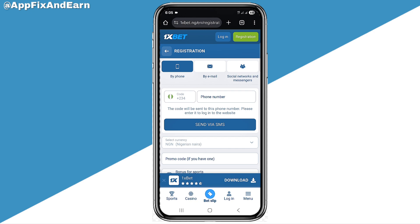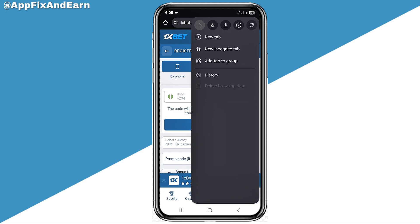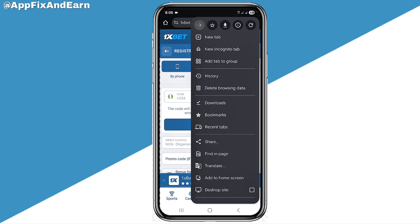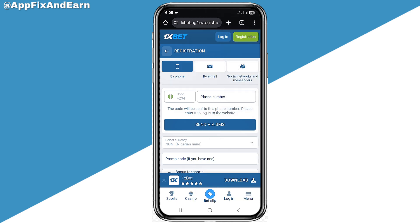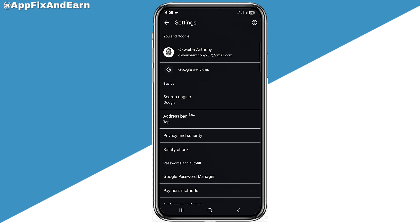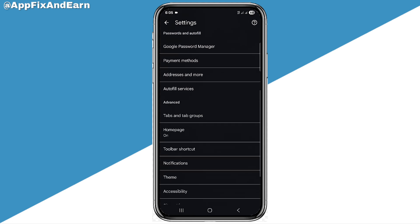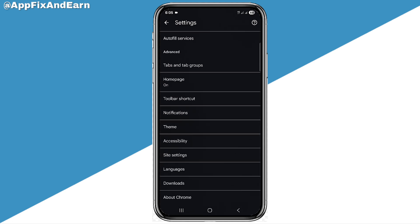Once it directs you to the site like this, you need to go to the three dots icon at the top right corner. Click on that. Now here, you need to go ahead and click on Settings — you can see that at the bottom of the screen. The next step is to scroll down gently and click on Site Settings.